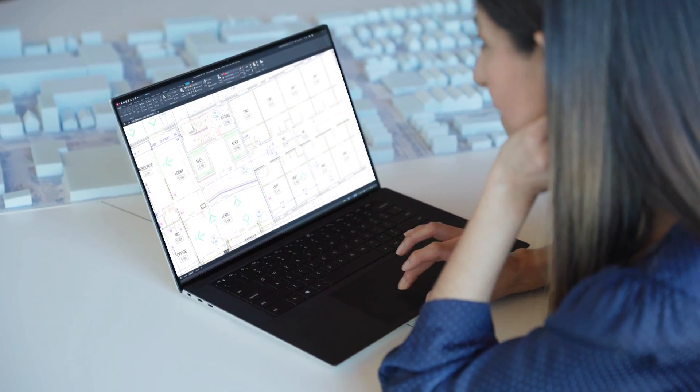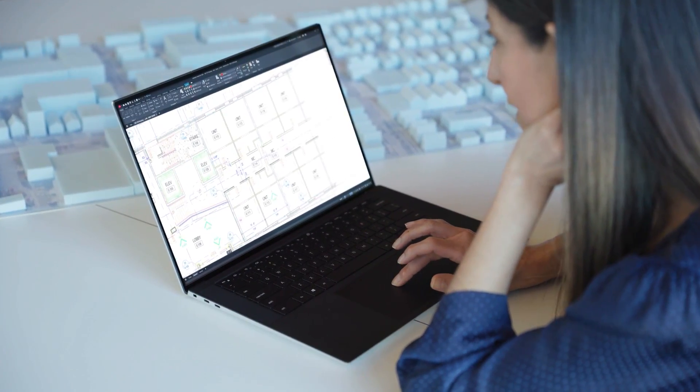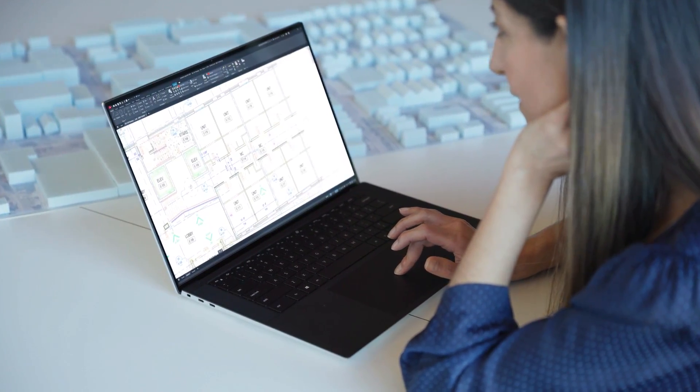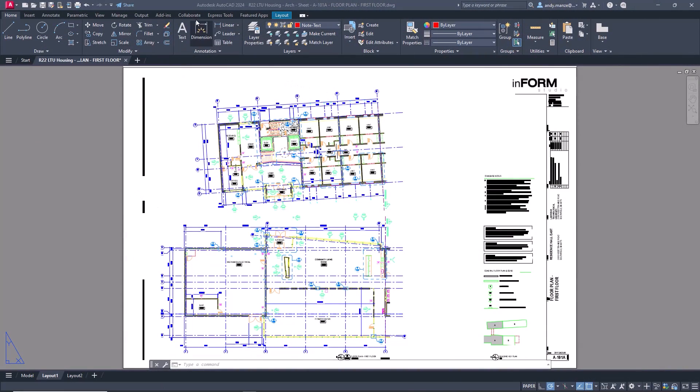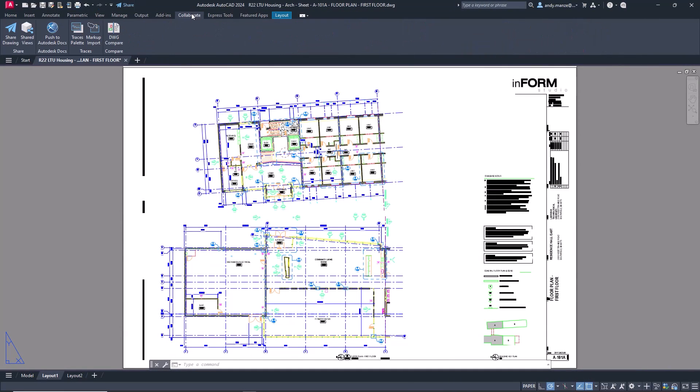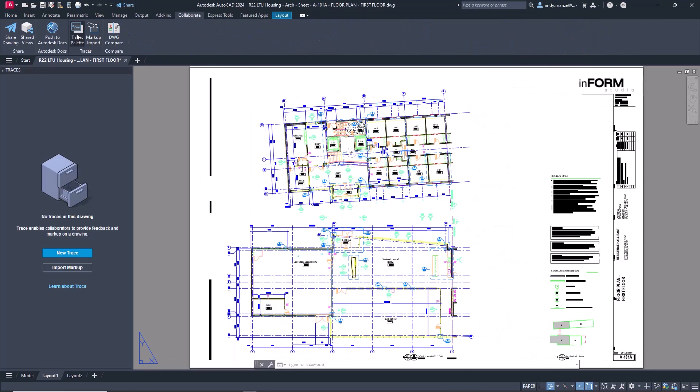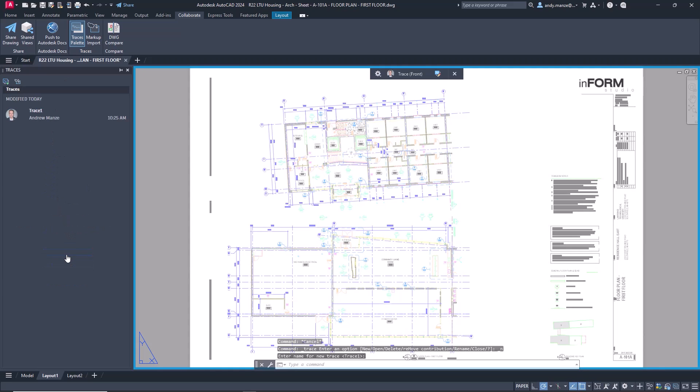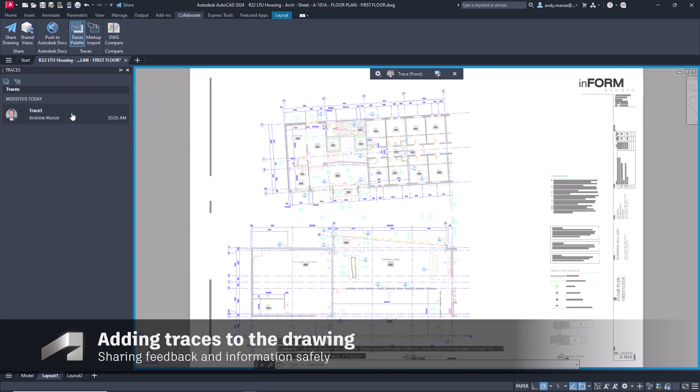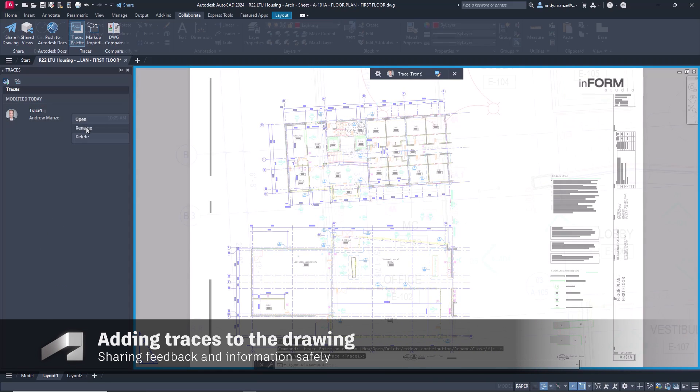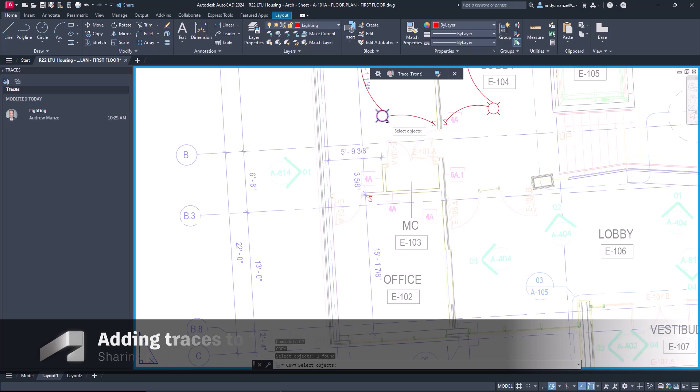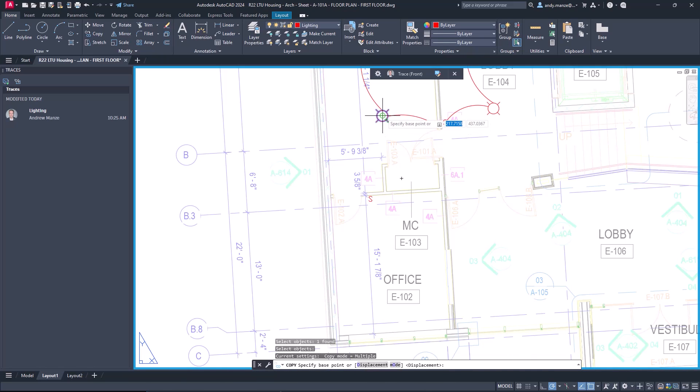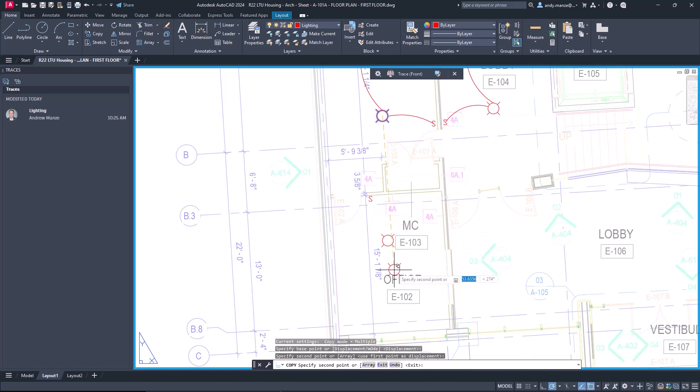AutoCAD 2024.1 improves collaboration with markup import and markup assist productivity tools. Trace layers can be added to the drawing, allowing the designer to interact directly with the drawing without altering drawing data, providing a quick and easy method to provide feedback or additional information.